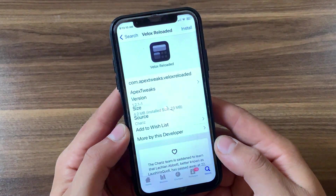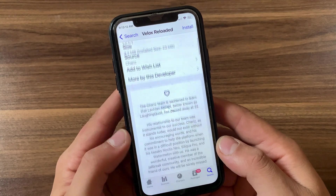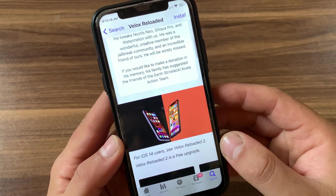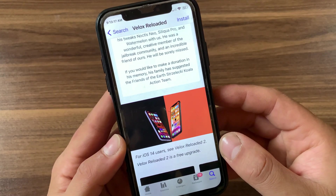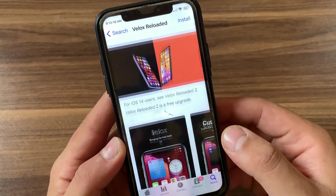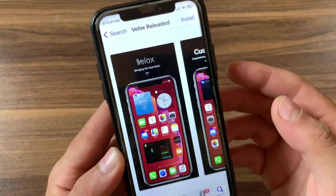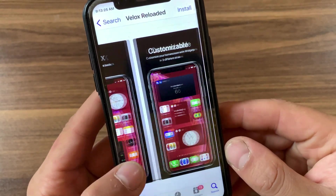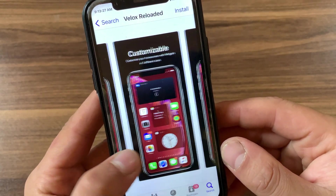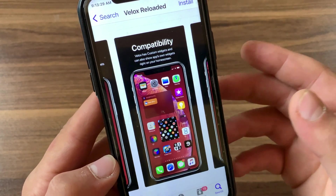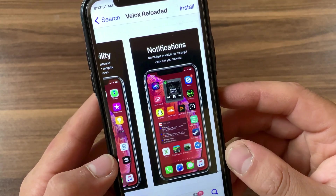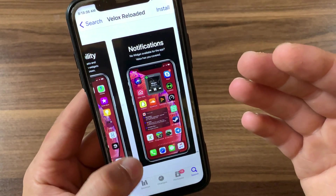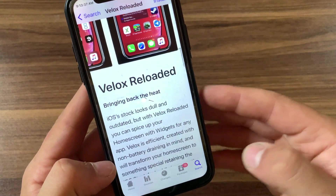The next tweak is Velox Reloaded. iOS 14 and newer introduced widgets on the home screen. Now you can get widgets on your home screen with Velox Reloaded. Velox Reloaded can spice up your home screen with widgets for any app. This tweak is efficient, created with non-battery draining in mind, and will transform your home screen to something special. It's one of the best jailbreak tweaks to get widgets on older devices.